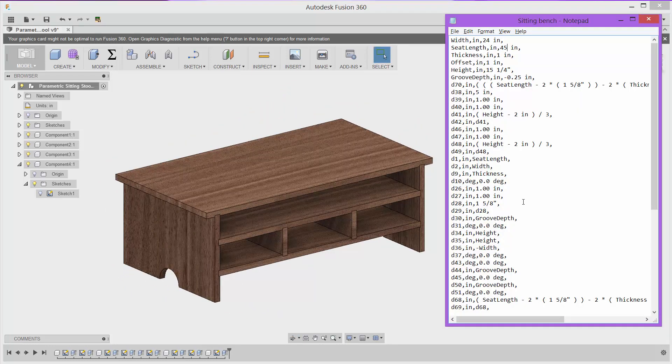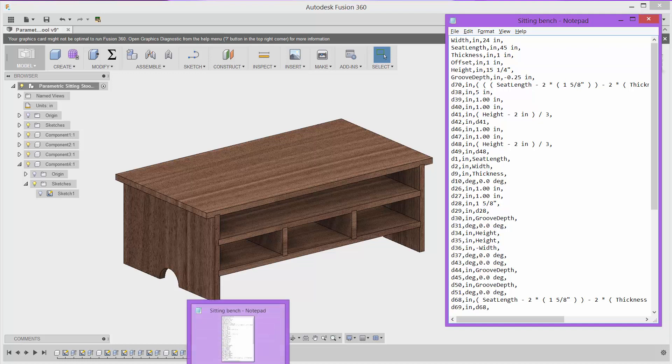So that is the parameter input output app for Fusion 360. I hope that was helpful. Thank you so much for watching. See you next time.